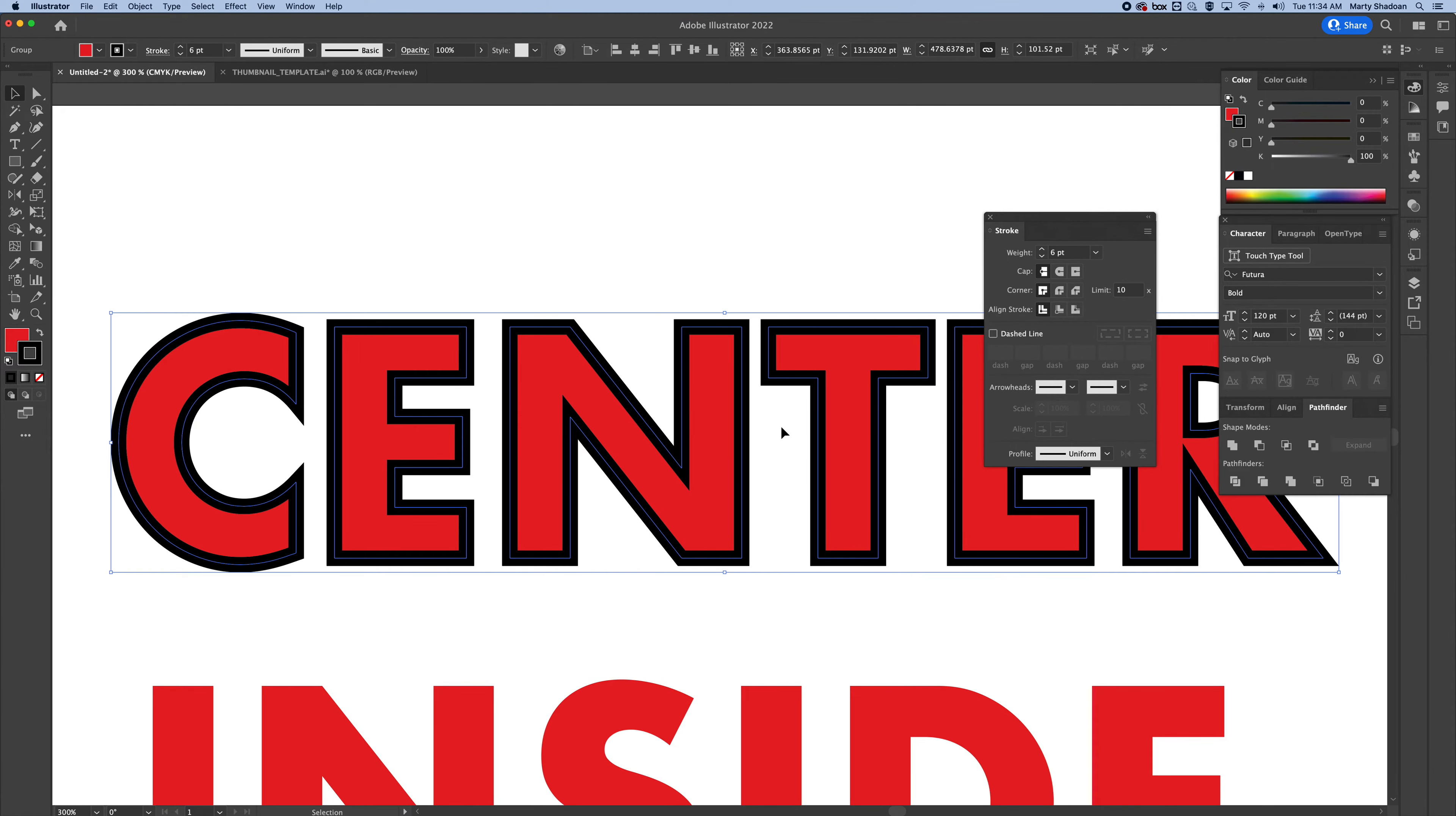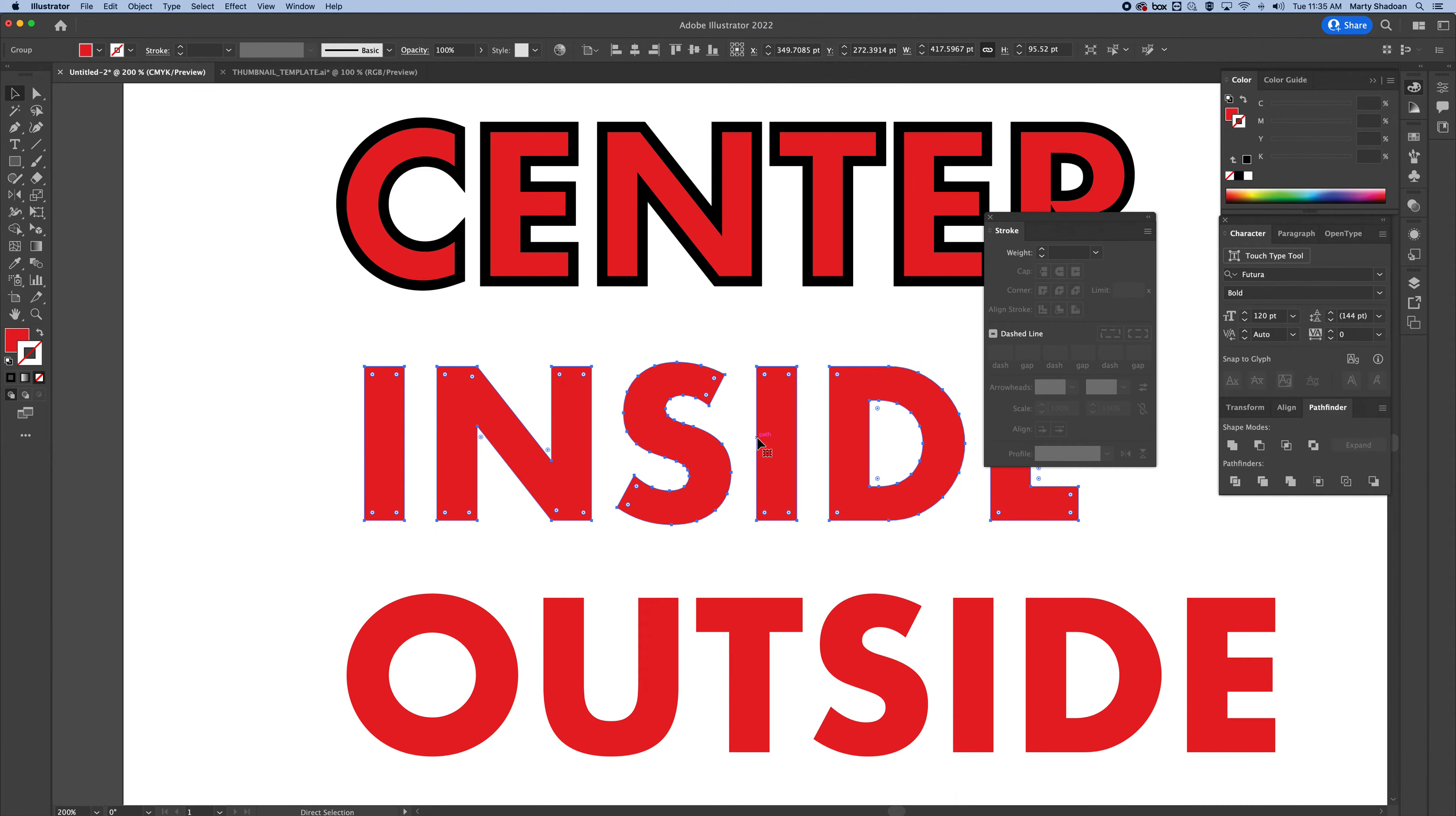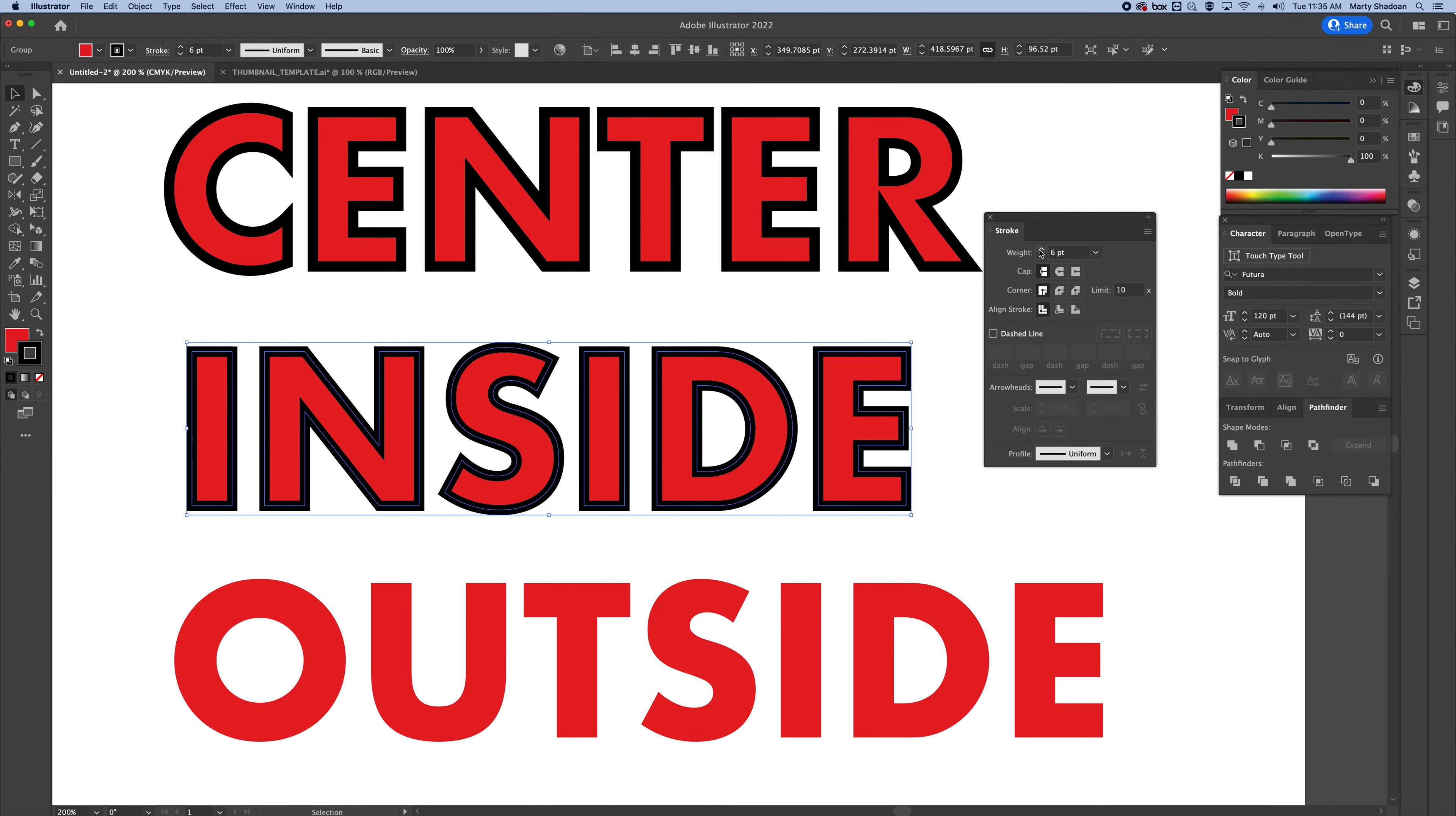Okay, so we want to put this one on the inside, hence the big word that says inside. So we're going to add the stroke. Let's bump it up to six again. And now just go right here, Align Stroke.